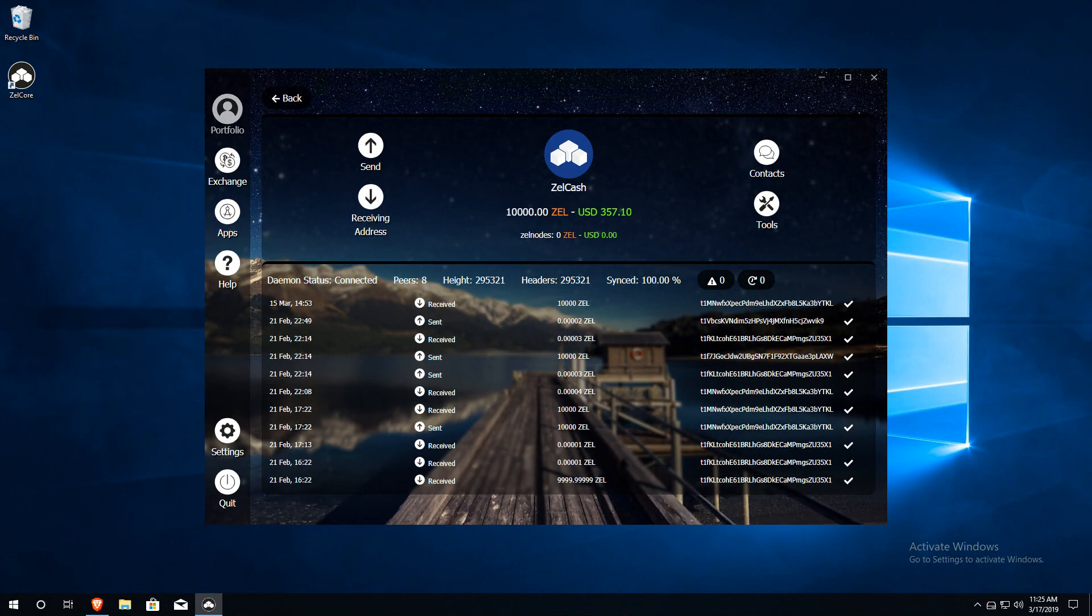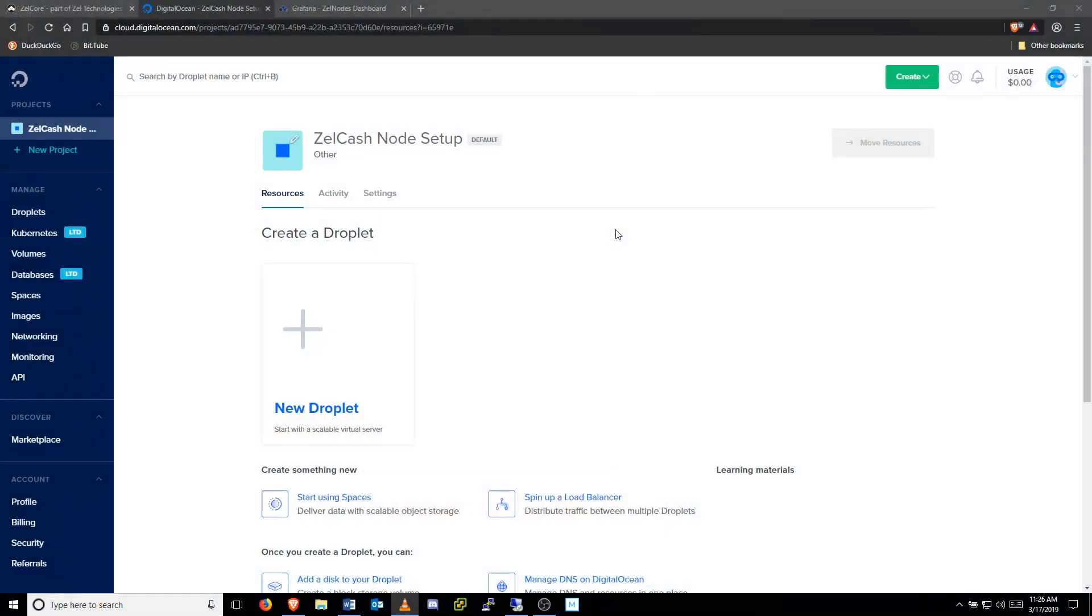Now we can create a new virtual private server or VPS for our node. There are several VPS providers available, including DigitalOcean and Vultr. We're not endorsing any VPS provider over another, but have a relationship with DigitalOcean that allows us to offer a $100 credit for two months of service through DigitalOcean.